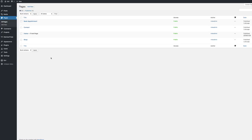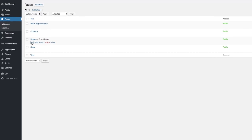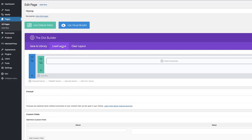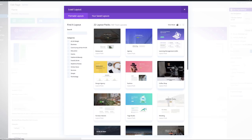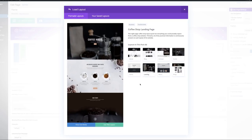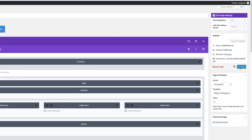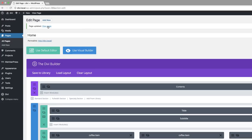As you can see, I've created all my pages — the home, the contact, the shop, and the book appointment. Now let's go ahead and add our layout. I'm going to come over to my home page, click on edit, and then click on load layout. The layout we need is the coffee shop layout. I'm going to click on coffee shop and select the landing page for the home page, then click use this layout. I'll click update and do a quick preview.